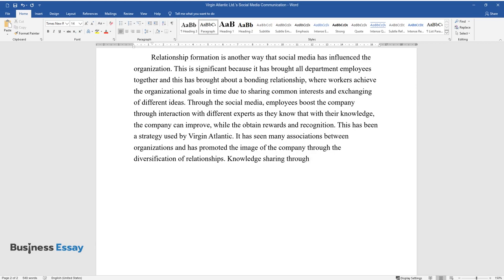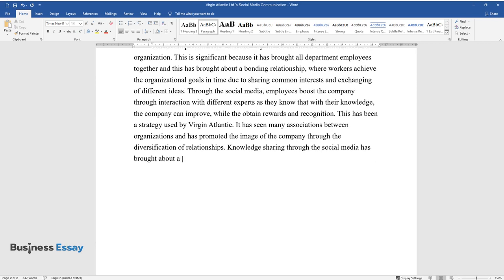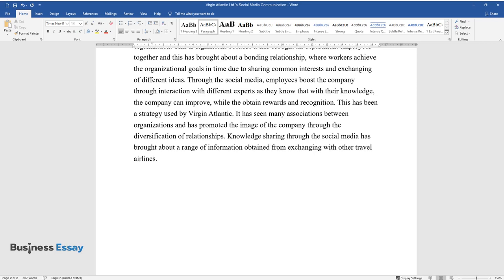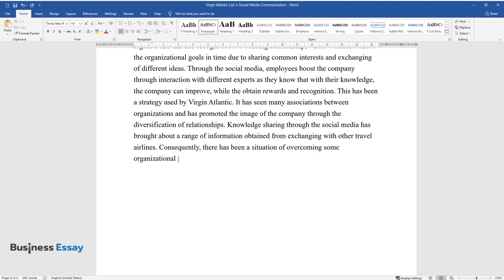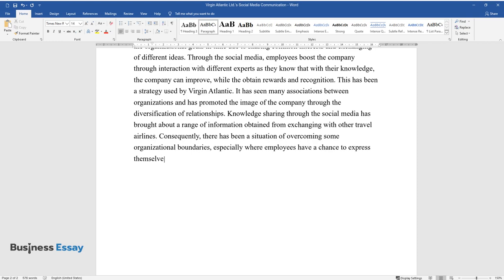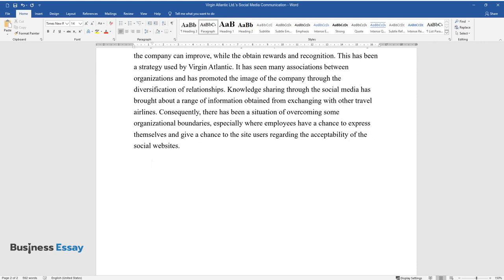Knowledge sharing through the social media has brought about a range of information obtained from exchanging with other travel airlines. Consequently, there has been a situation of overcoming some organizational boundaries, especially where employees have a chance to express themselves and give a chance to the site users regarding the acceptability of the social websites.